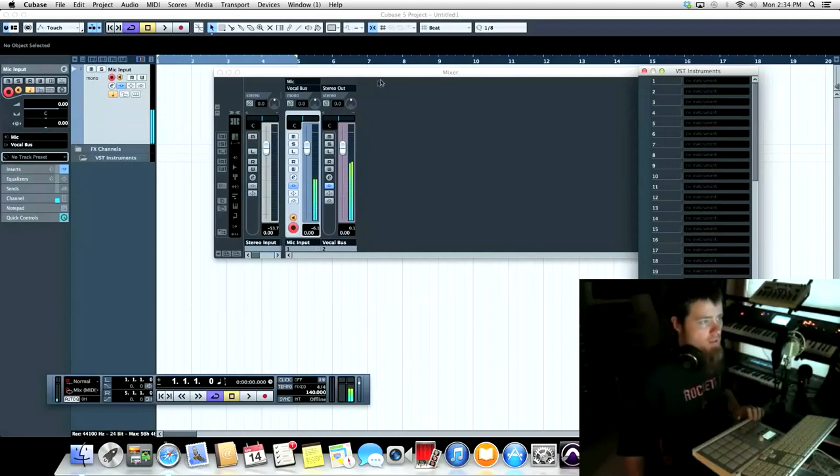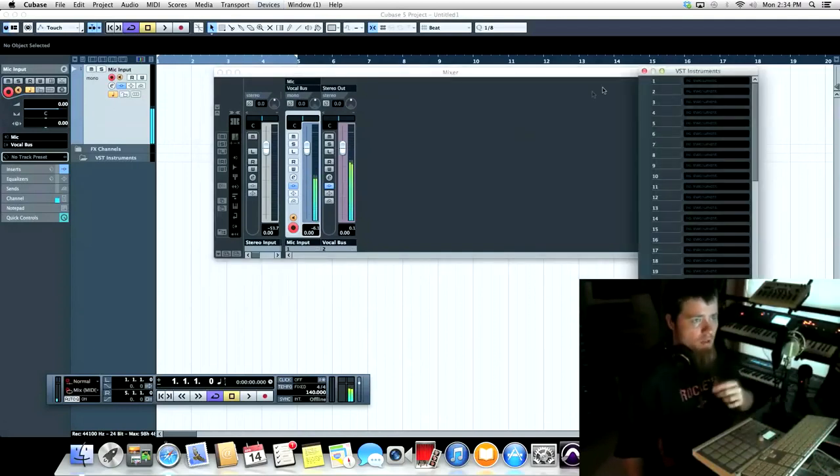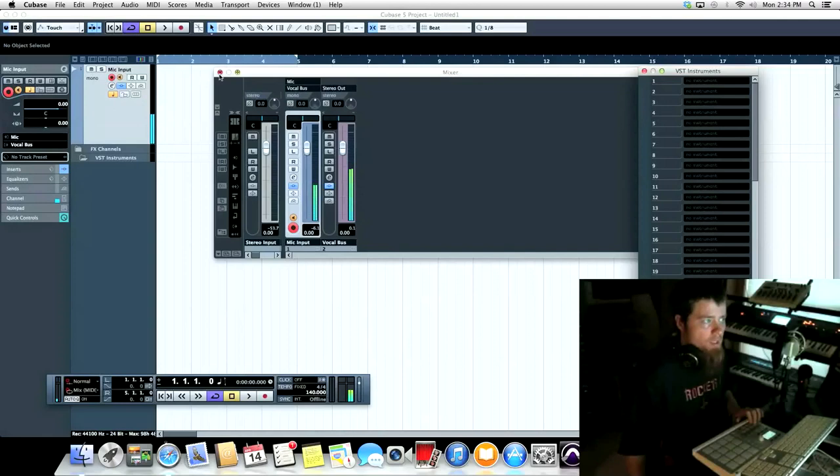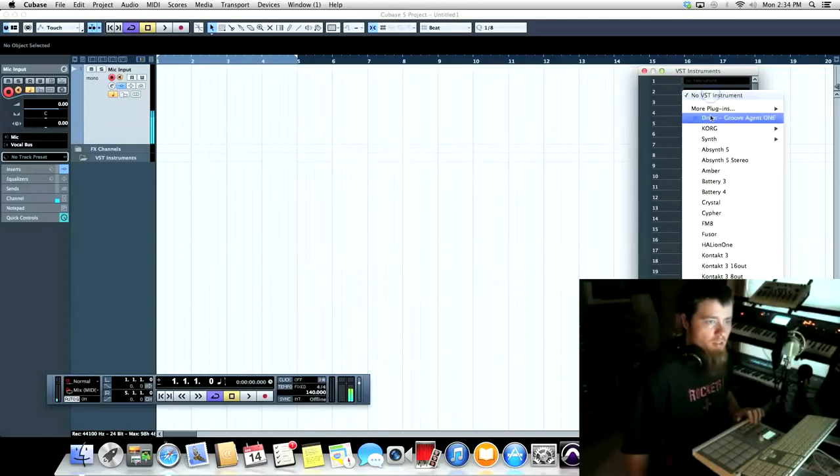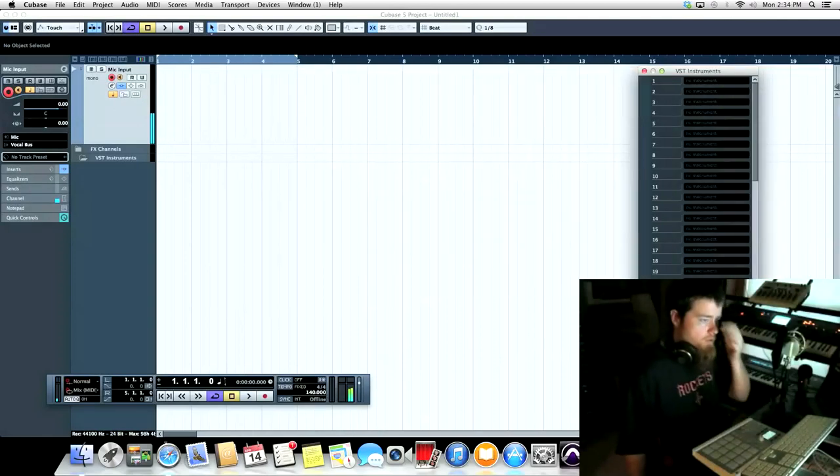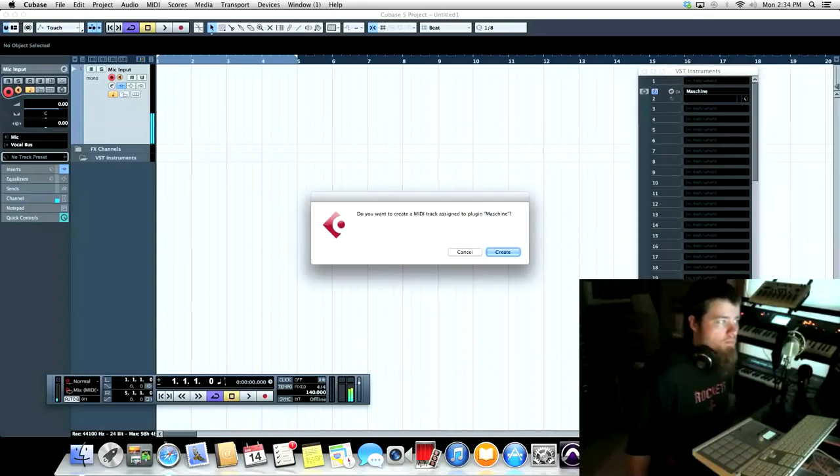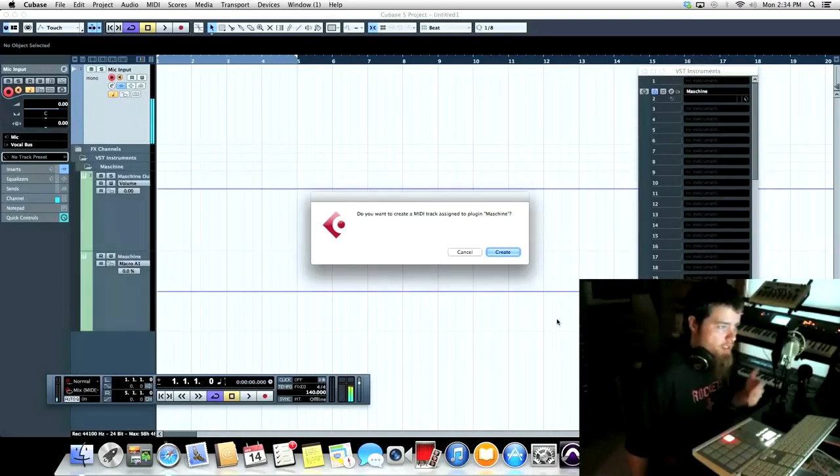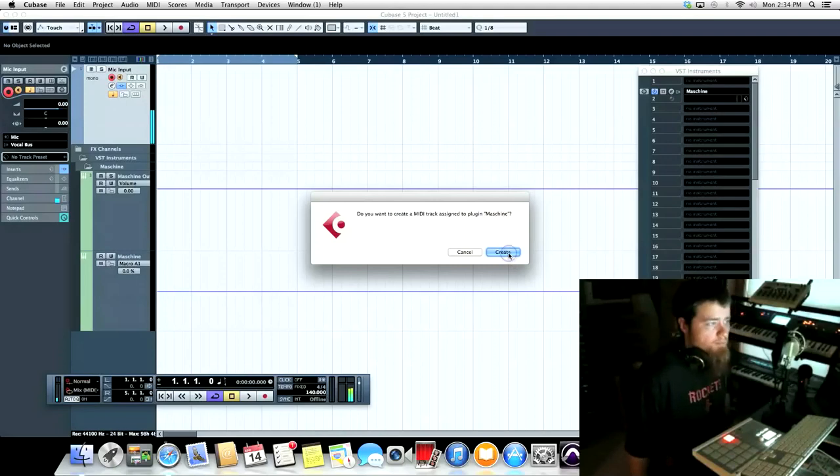So we're in Cubase now. I just pressed F11 there to open up my VST instrument rack and I'm going to load Machine into it. Cubase asked me if I want to create a MIDI track assigned to Machine and I do, so I'll click Create.